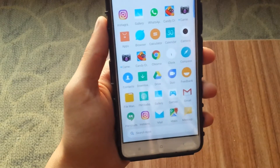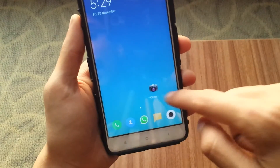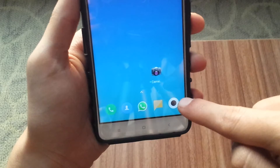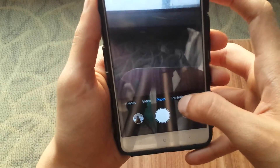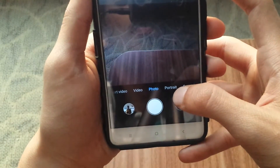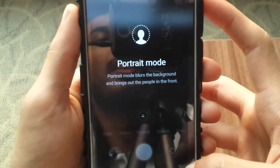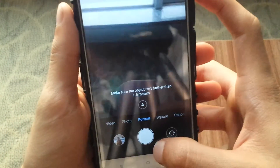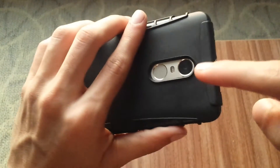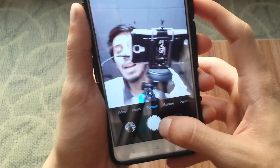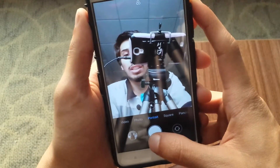You can then go back and the camera app will have been installed. This camera app enables portrait mode on your Redmi Note 4 device. If you compare it with the stock app, the stock app has portrait mode only on the front camera. But this camera app enables portrait mode on the back camera as well as the front camera. You can see the new portrait mode tab has been added. Click portrait mode and it will show you that portrait mode blurs the background and brings out people in the front.